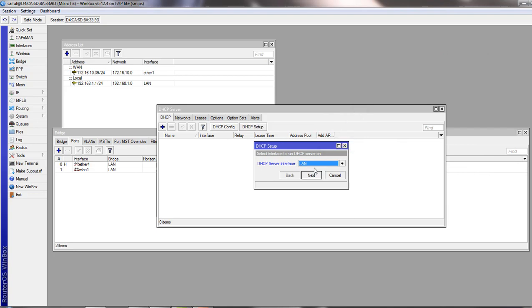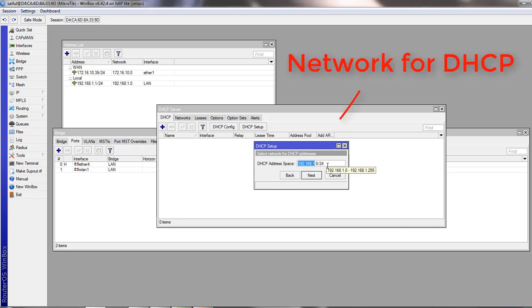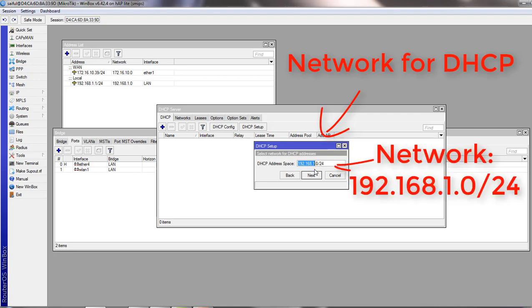Now click next. From this point to till the end of the configuration wizard, you can typically accept the defaults or make adjustments if required. In this point, wizard asks to select network address for your DHCP address, and it shows the network 192.168.1.0/24.